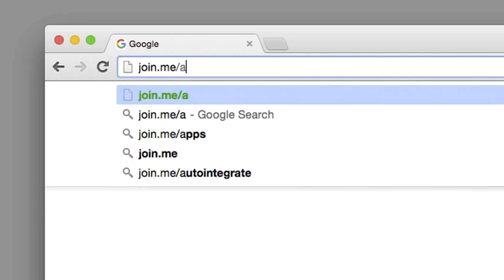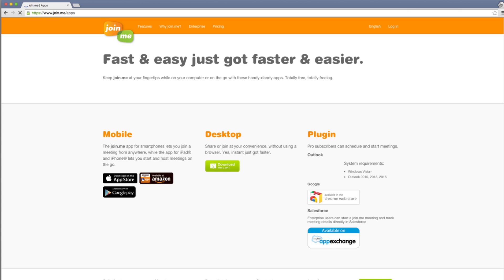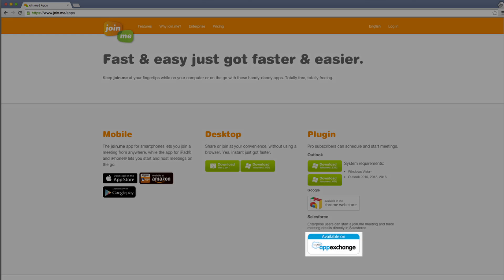Just go to join.me/apps to find our AppExchange plugin.